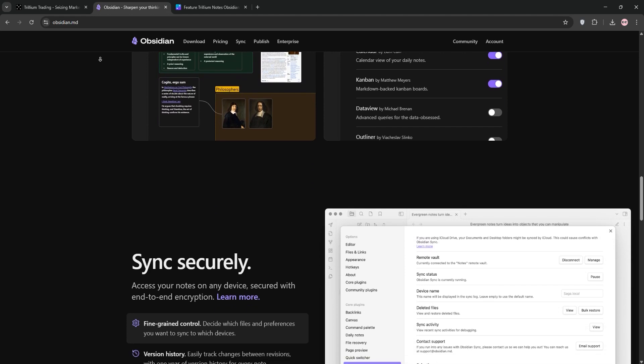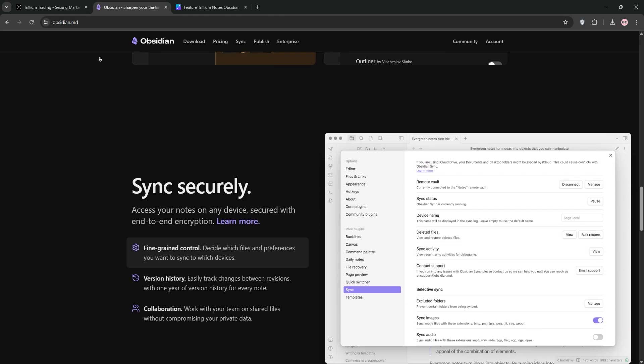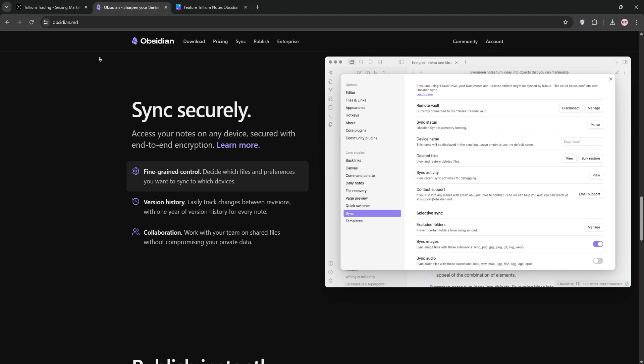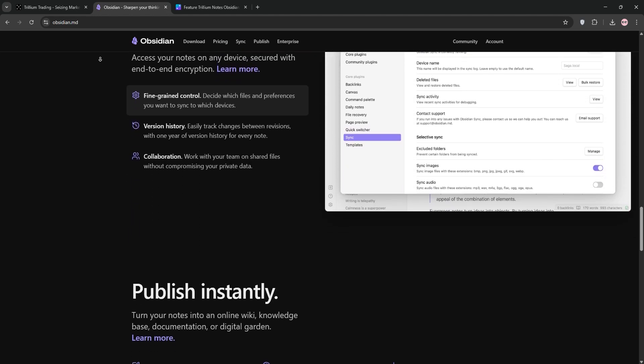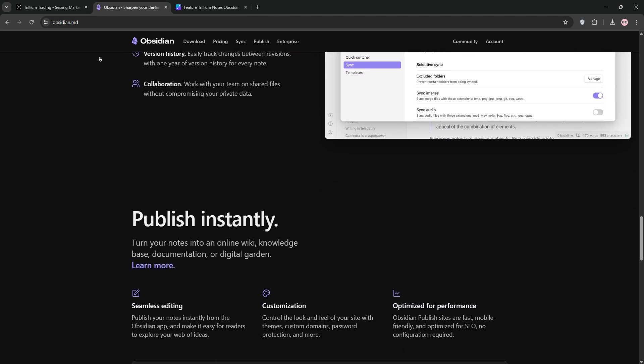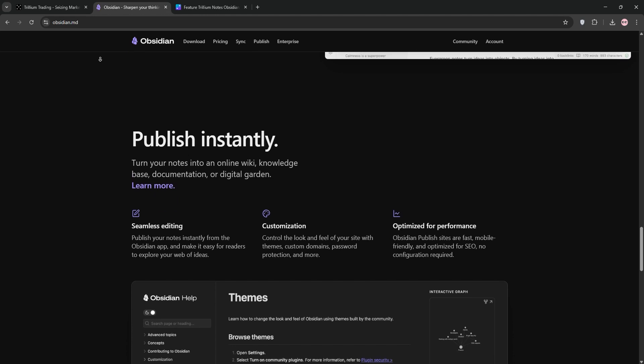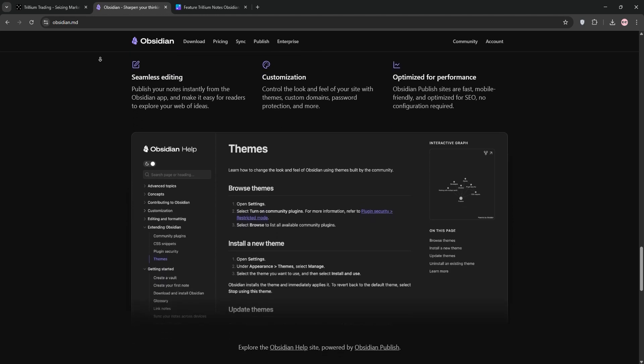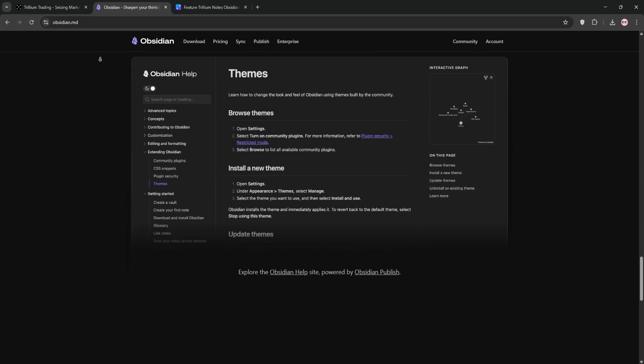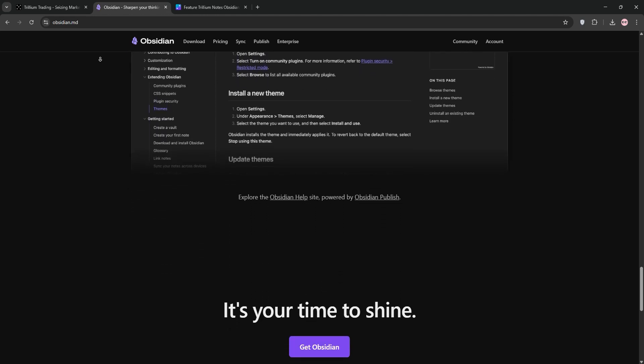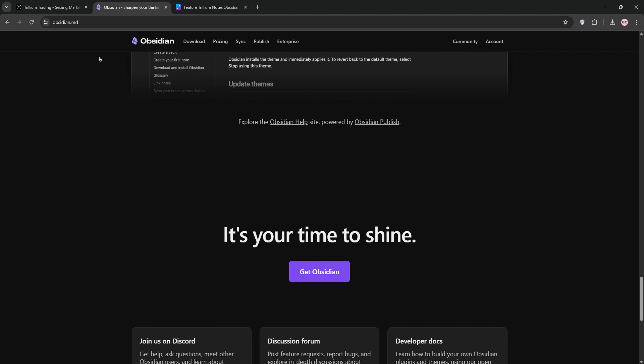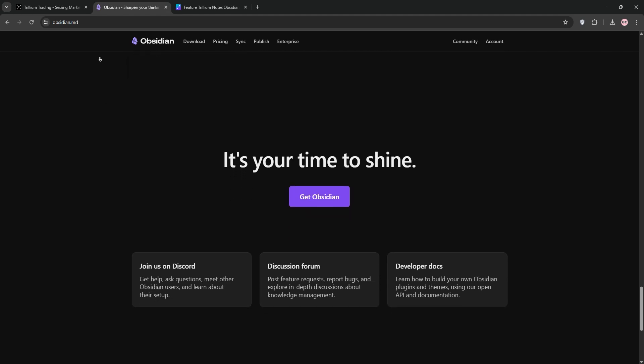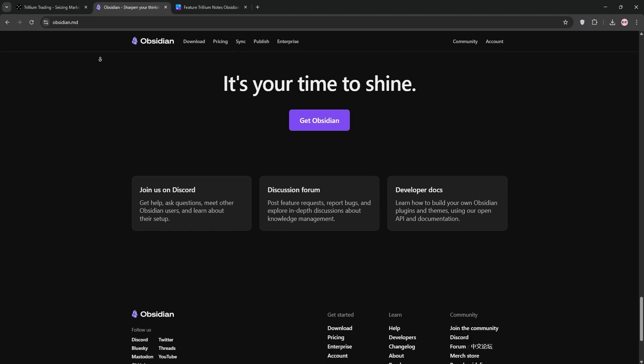Obsidian's strength is in its flexibility and community-driven themes and plugins. It supports syncing via third-party services or its paid sync feature, but it's not open-source and real-time collaboration is limited. The mobile app is functional but less robust than the desktop version.